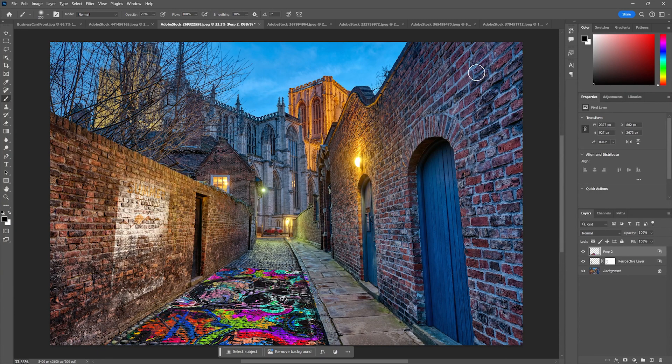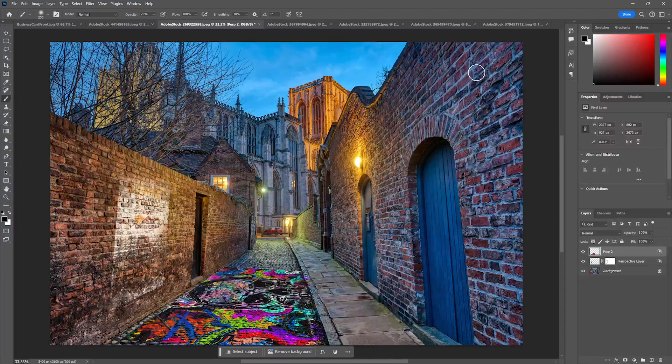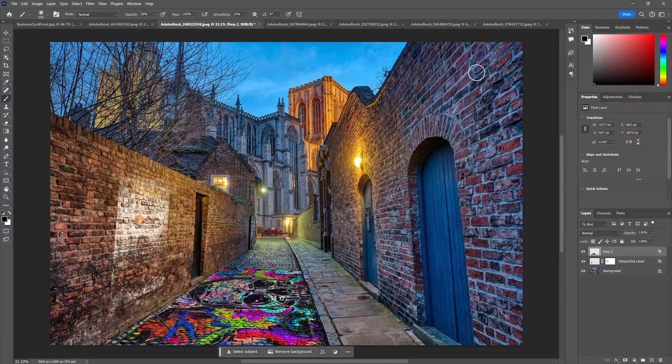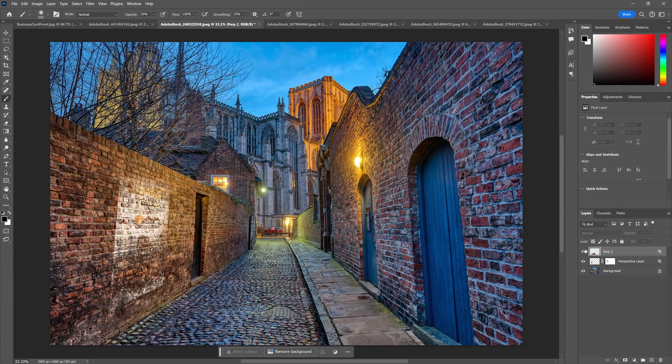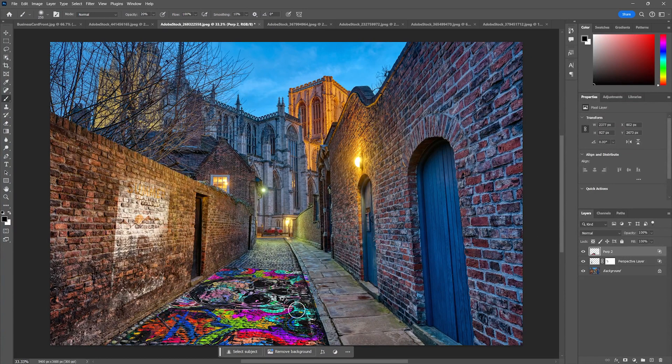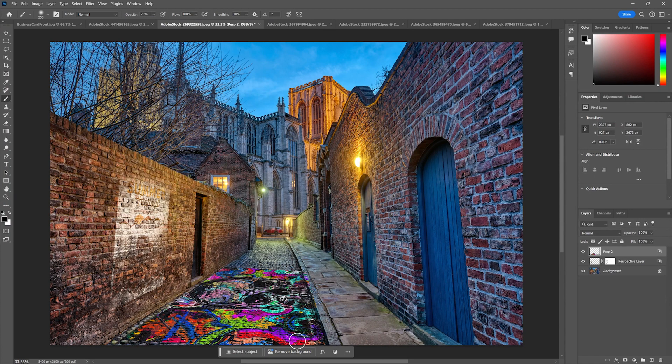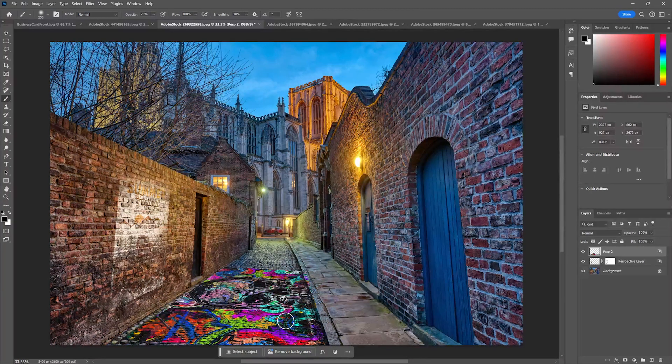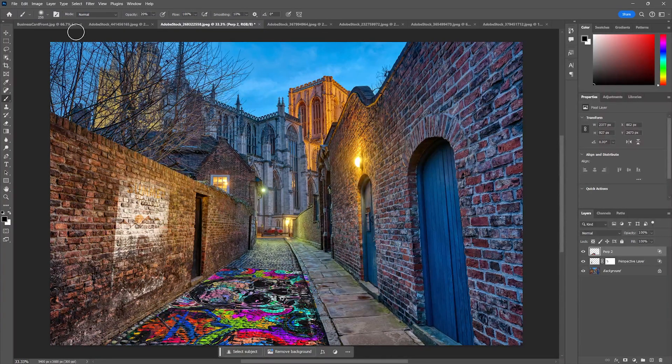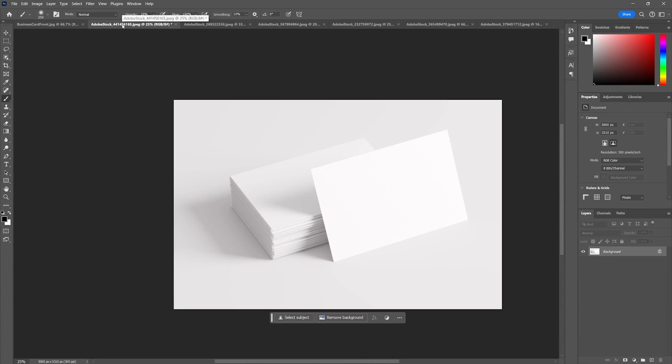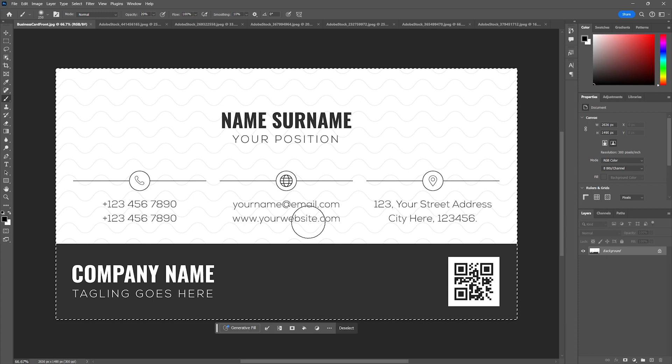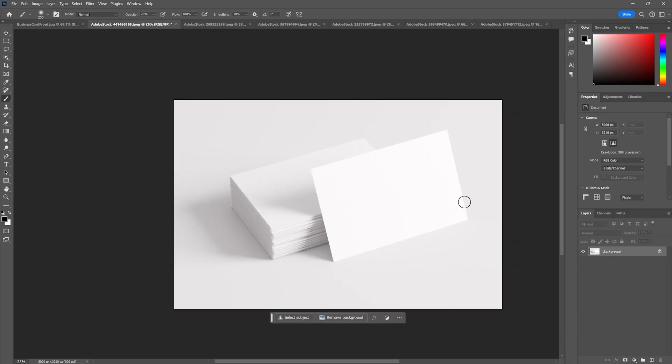Now the one thing with this tool that you may have noticed from the first part of this tutorial is it is kind of hard to edit these still. I don't have the ability to edit them not in perspective.